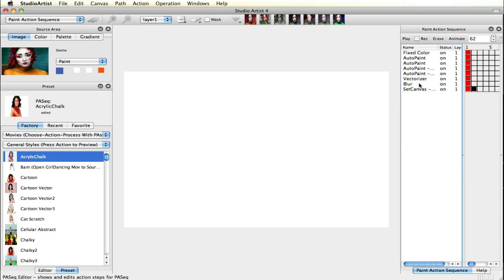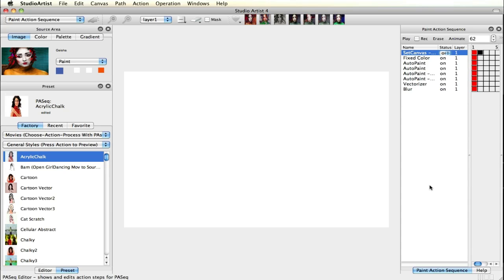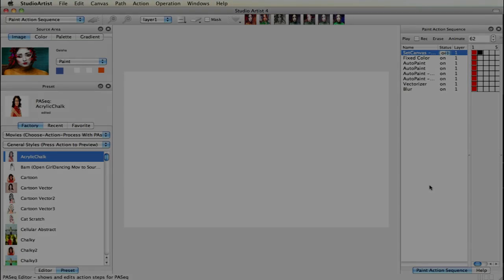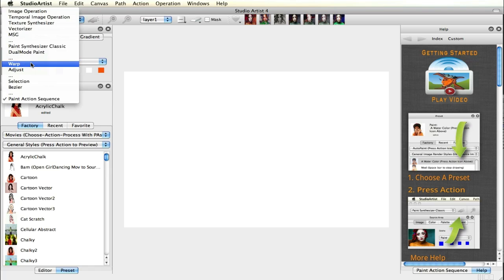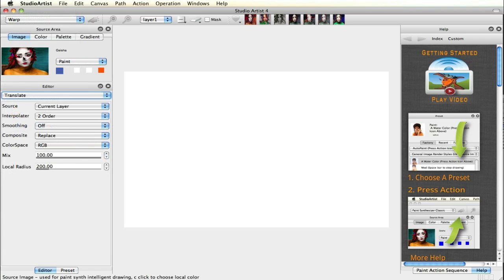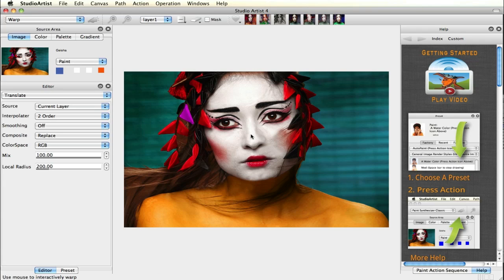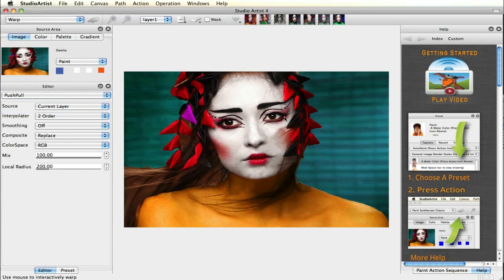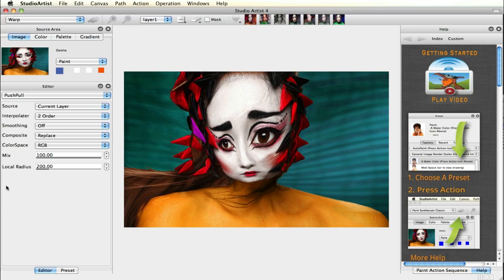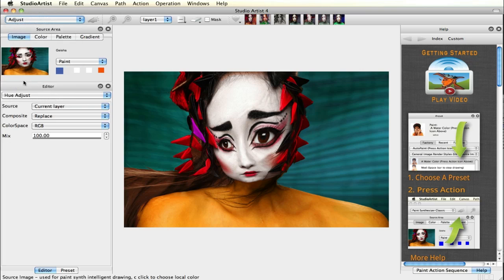There are also many interesting effects you can create with the Keyframe Editor, which are addressed in the more advanced training videos. Studio Artist also has fun interactive warping and adjust modes. Let's drag the source image to the canvas to get started. The movements of your mouse or pen control the interactive effect, and there are over 60 different warping effects to play with. Studio Artist also has an interactive adjust mode.